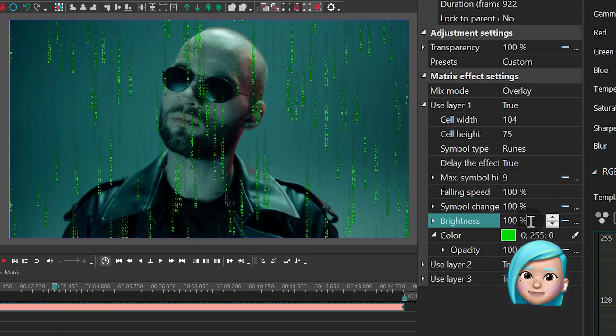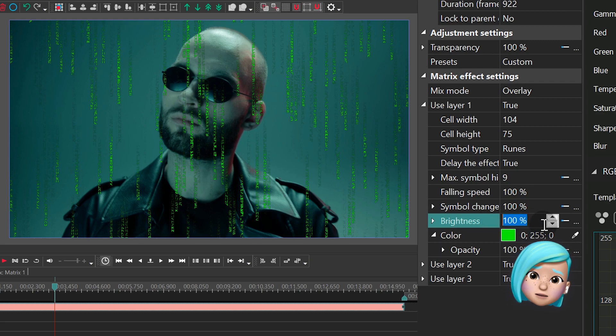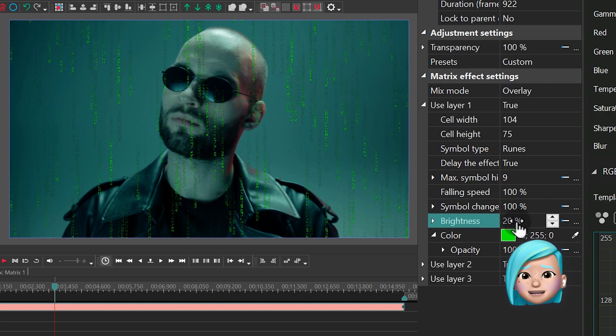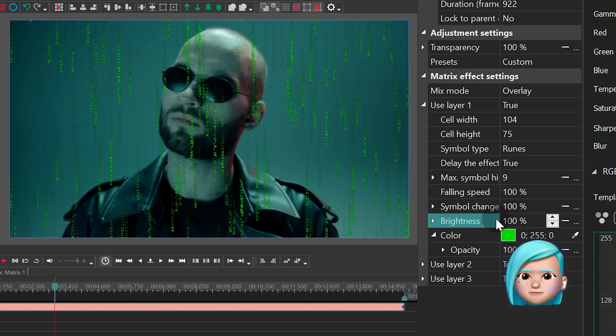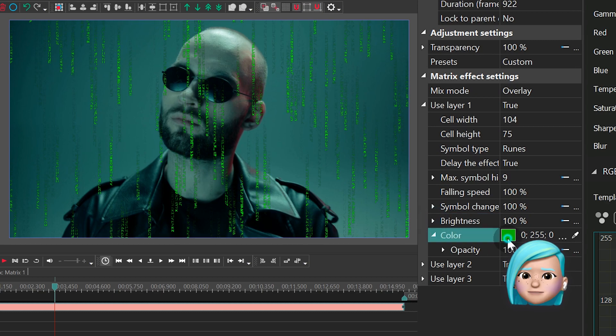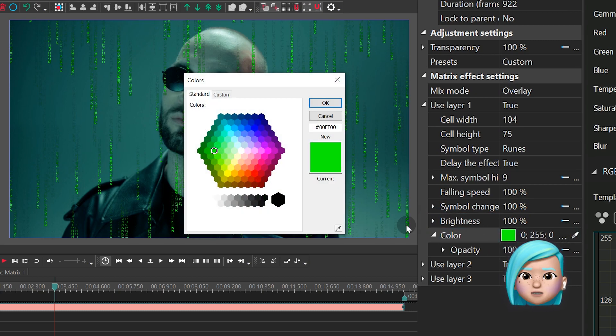Brightness of the effect, again, should be self-explanatory. And the color of the effect is also something you can fully control.